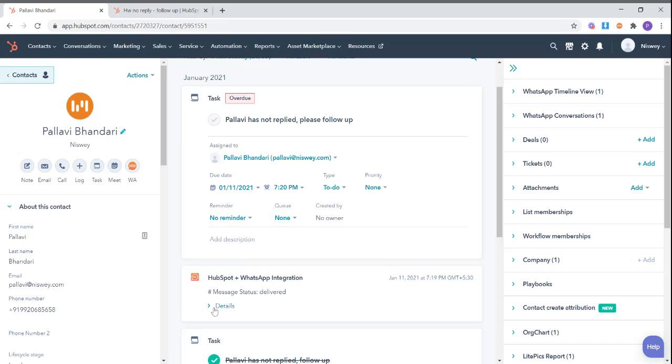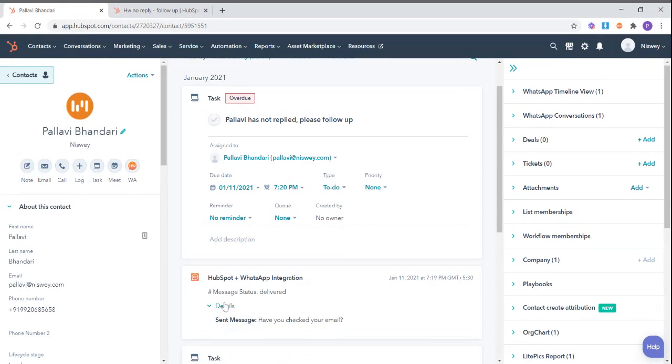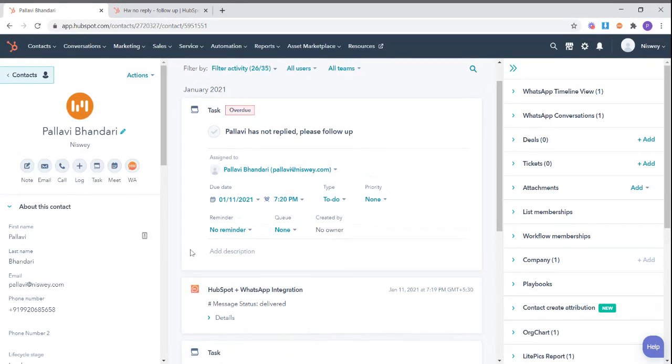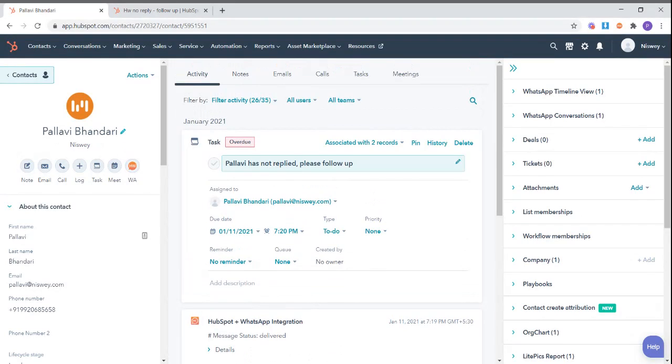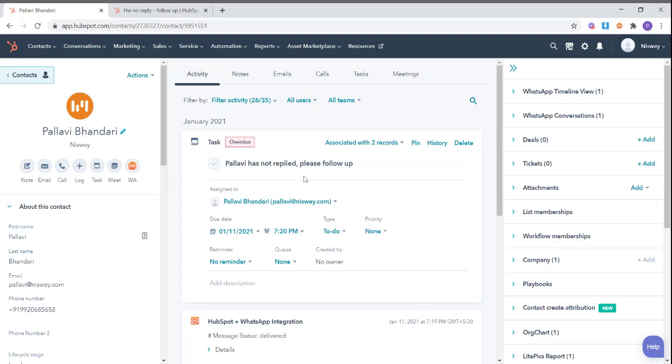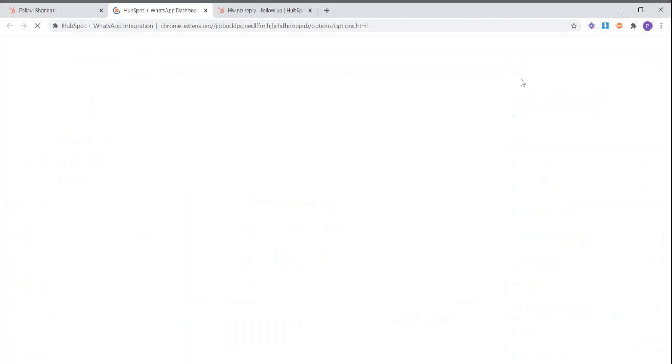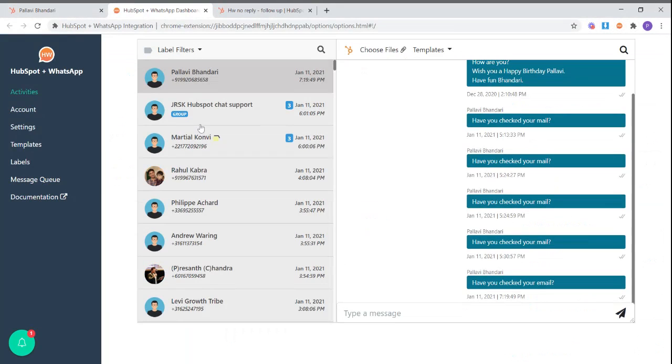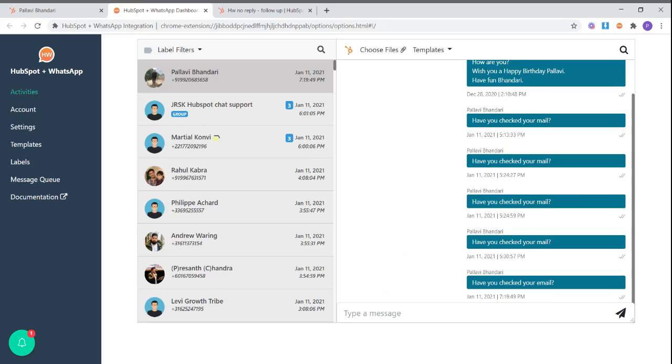As you can see, there was no reply to this message. So I have now received a task which says this contact has not replied, please follow up. So now I can quickly go to the tool dashboard and follow up with this contact.